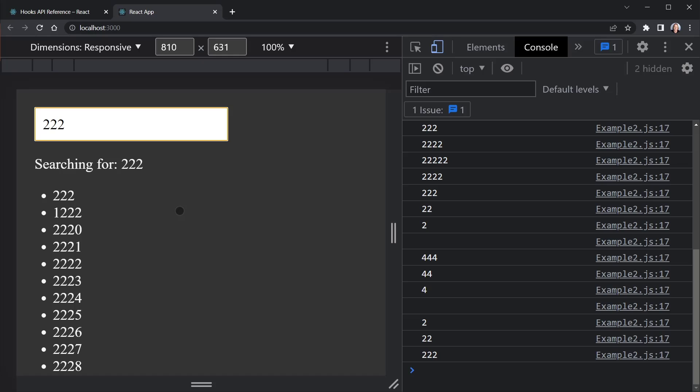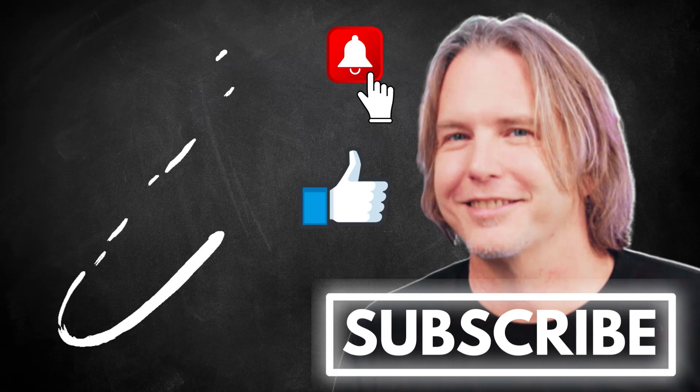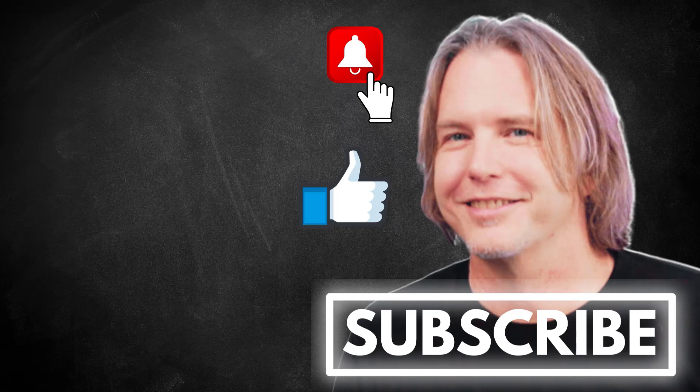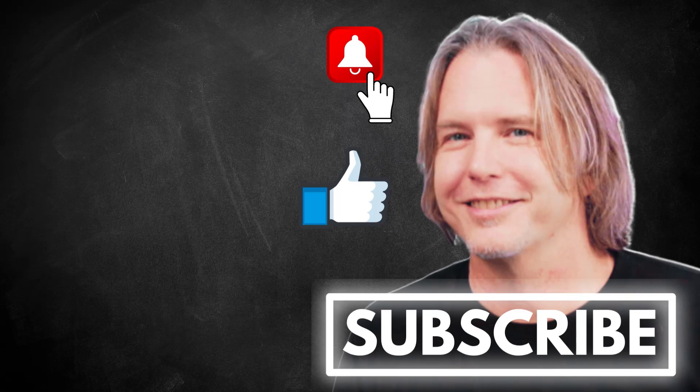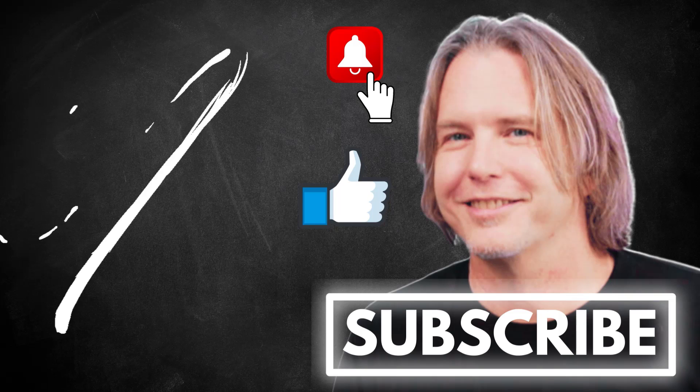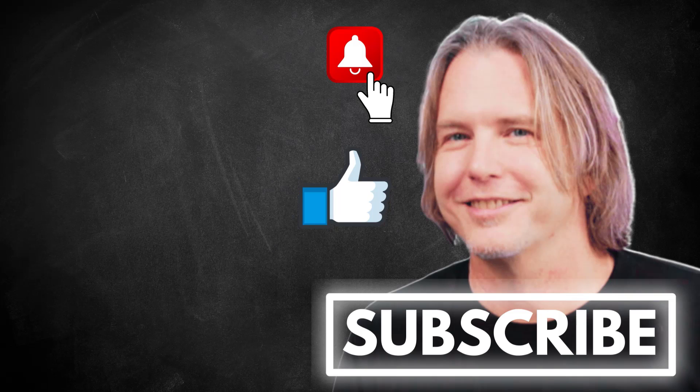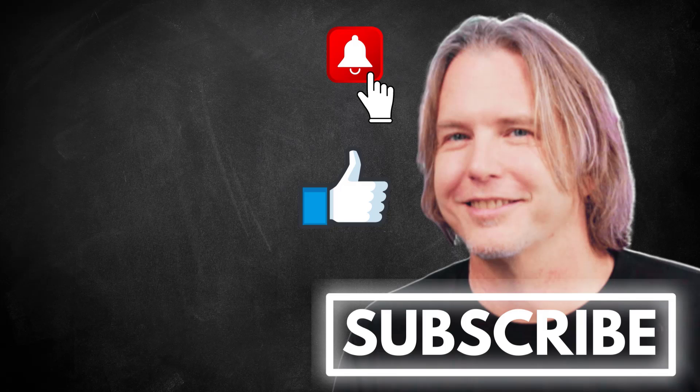I hope overall this has helped you understand useTransition and useDeferredValue and how they can even be used together. Remember to keep striving for progress over perfection. And a little progress every day will go a very long way. Please give this video a like if it's helped you. And thank you for watching and subscribing. You're helping my channel grow. Have a great day. And let's write more code together very soon.